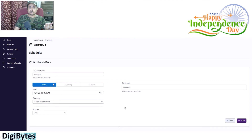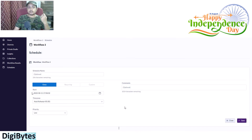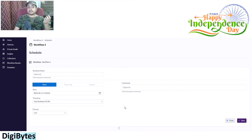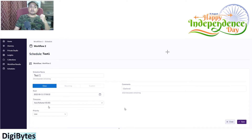The schedule type can be: once — run it one time — recurring like a repeated schedule, or custom if I want to make modifications. Then I have to give the start date and time from which I want to schedule that workflow. If it is recurring, I need to specify what particular time interval, and what time zone and priority I want.